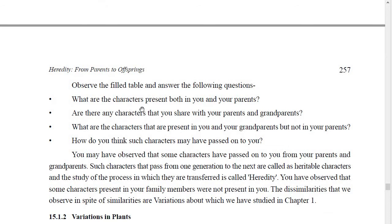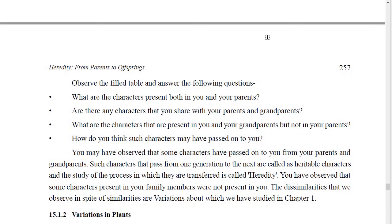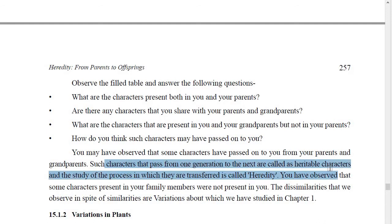You will see that some characters are similar to your parents, and some characters that are missing in you may be present in your grandparents. This means some characters have passed on to you from your parents and grandparents. Such characters that pass from one generation to the next are called heritable characters, and the study of the process by which they transfer is called heredity.